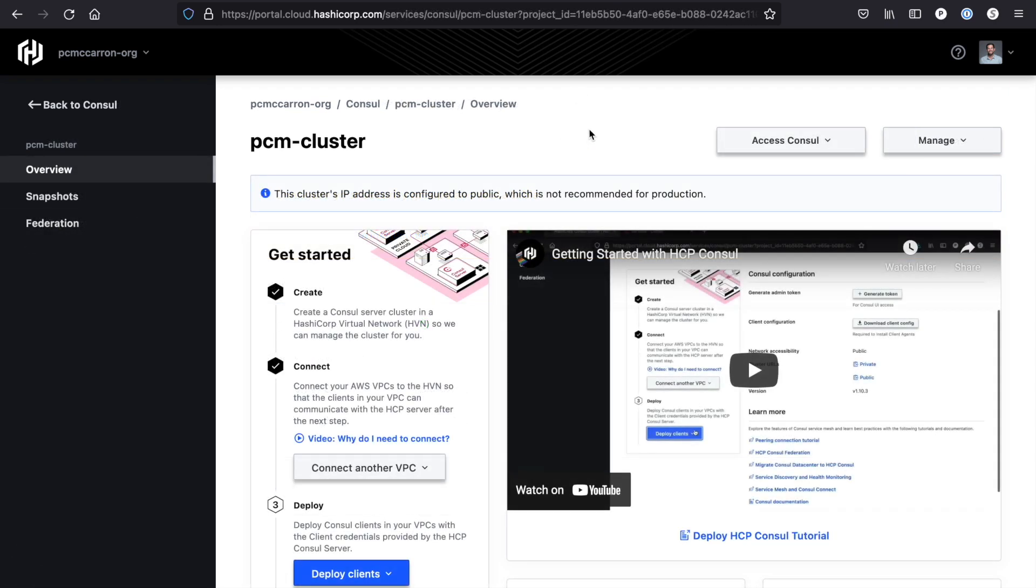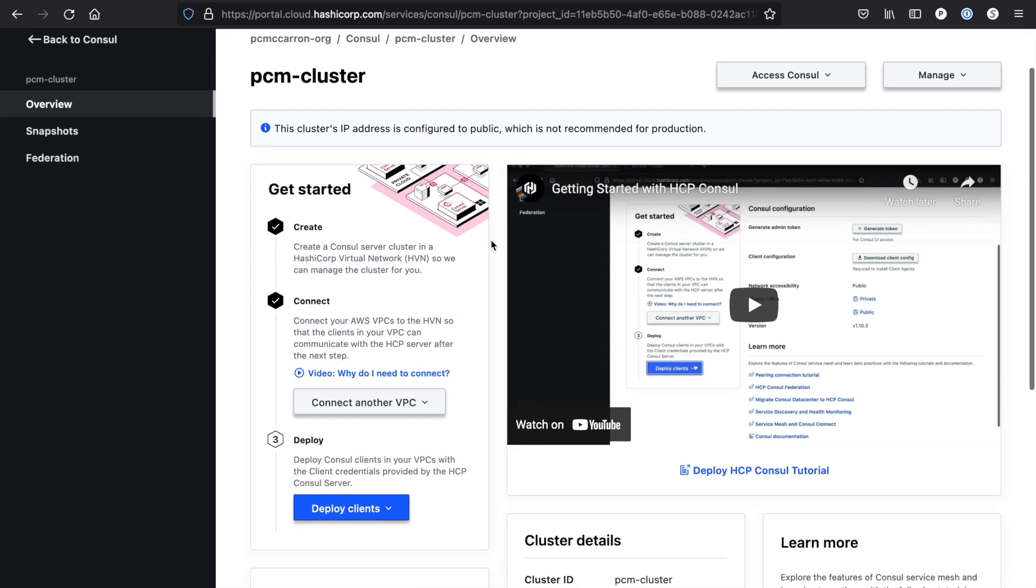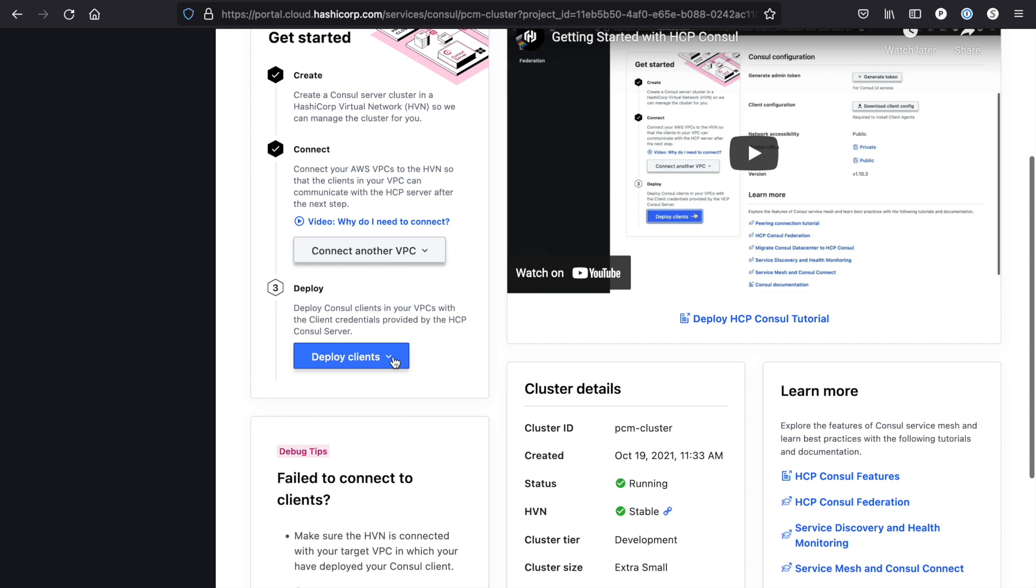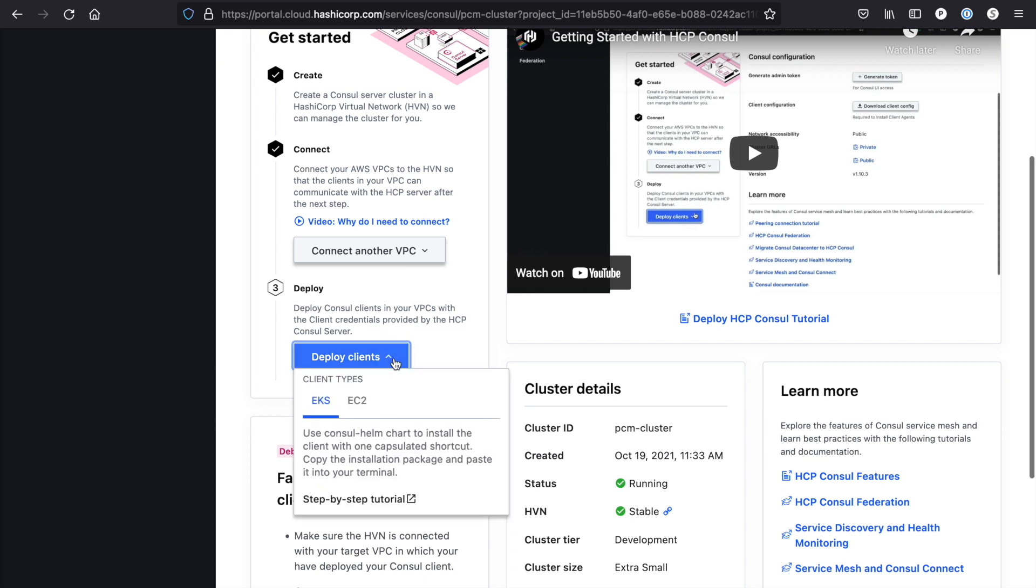Now that we've established our peering connection, we're ready to deploy our Consul clients. In this example, I'm going to show you how I deployed Consul clients onto an EKS cluster. If you're planning on deploying Consul on EC2, or you'd like to see a step-by-step guide of exactly what I'm doing here, I recommend clicking on the deploy clients button. That'll give you links out directly to our learn guides that can help you in this process.